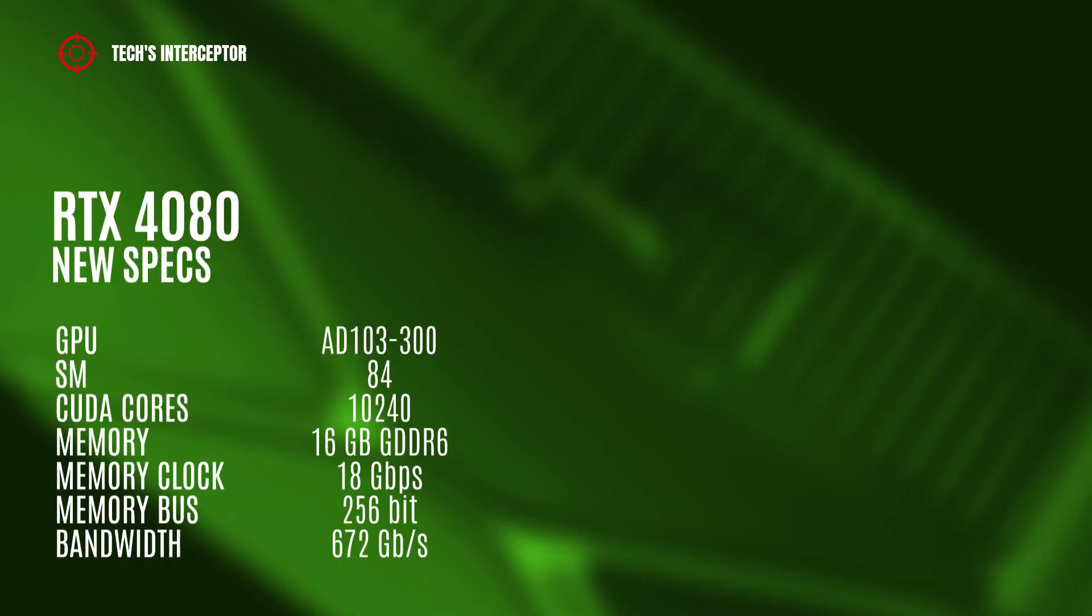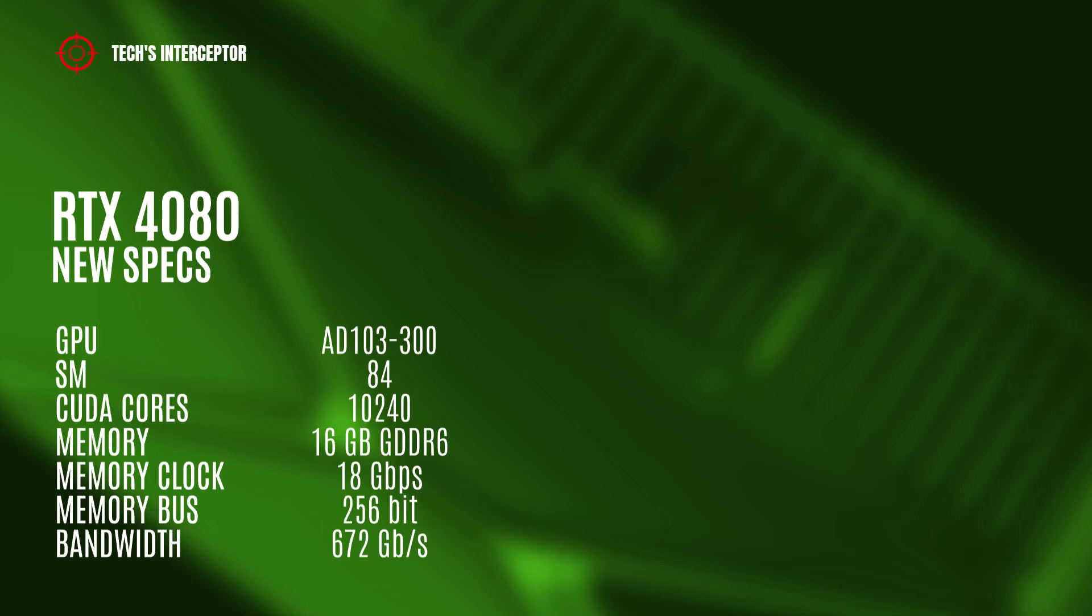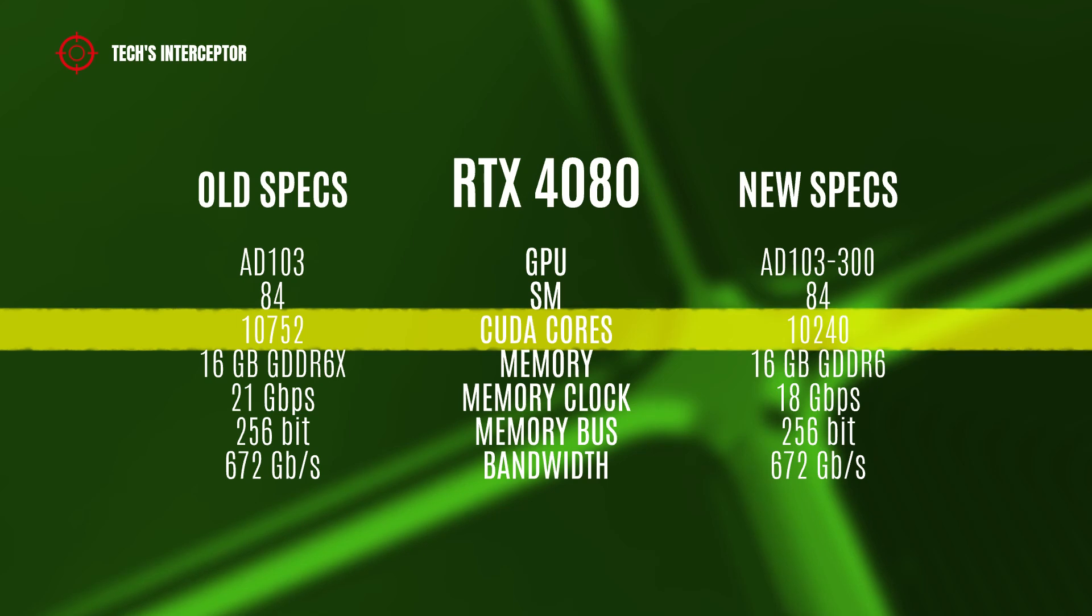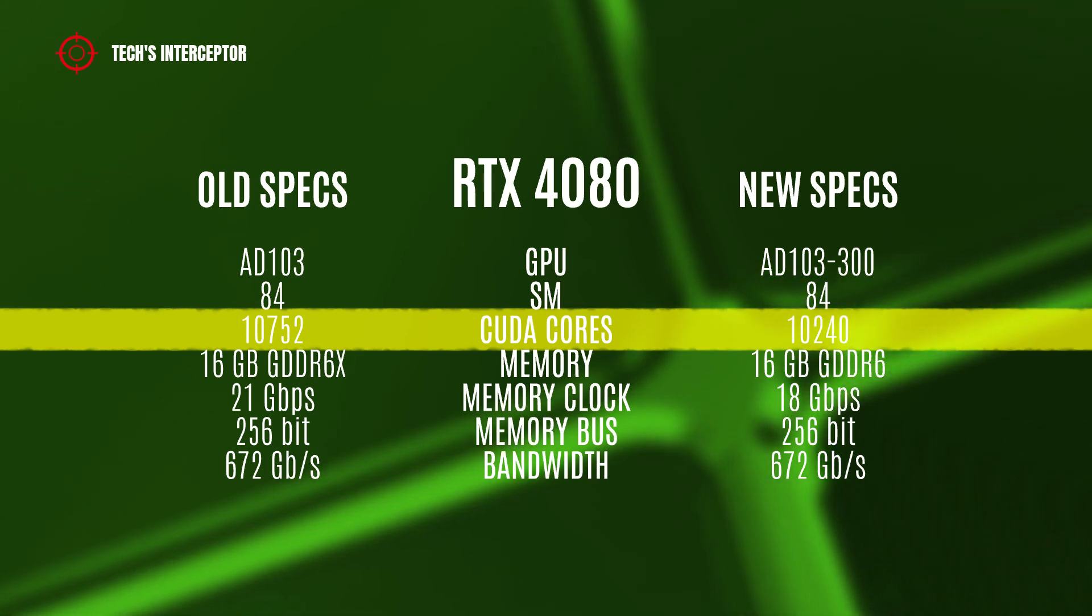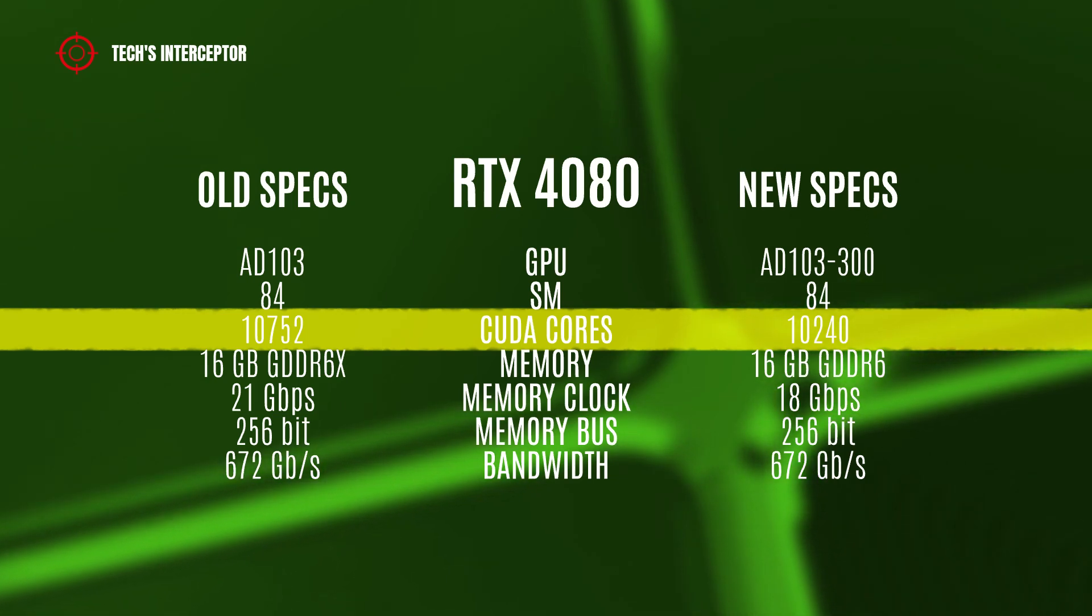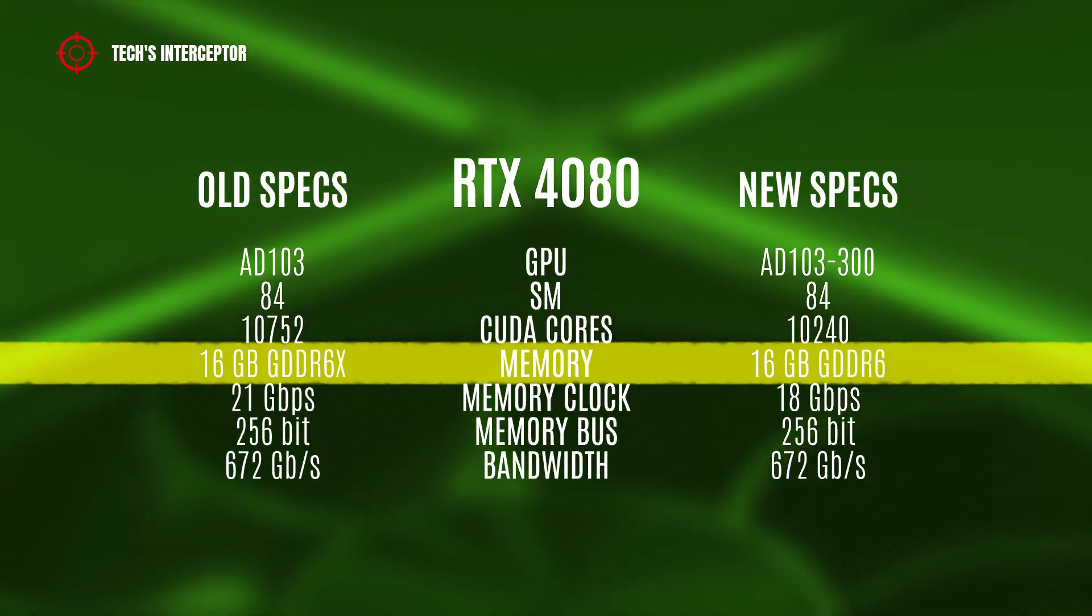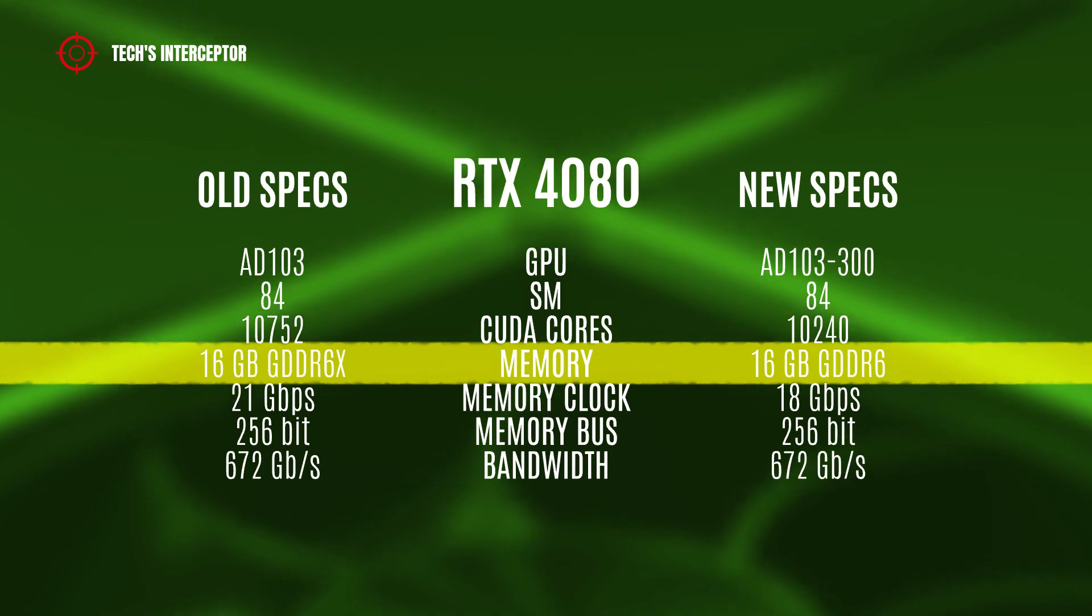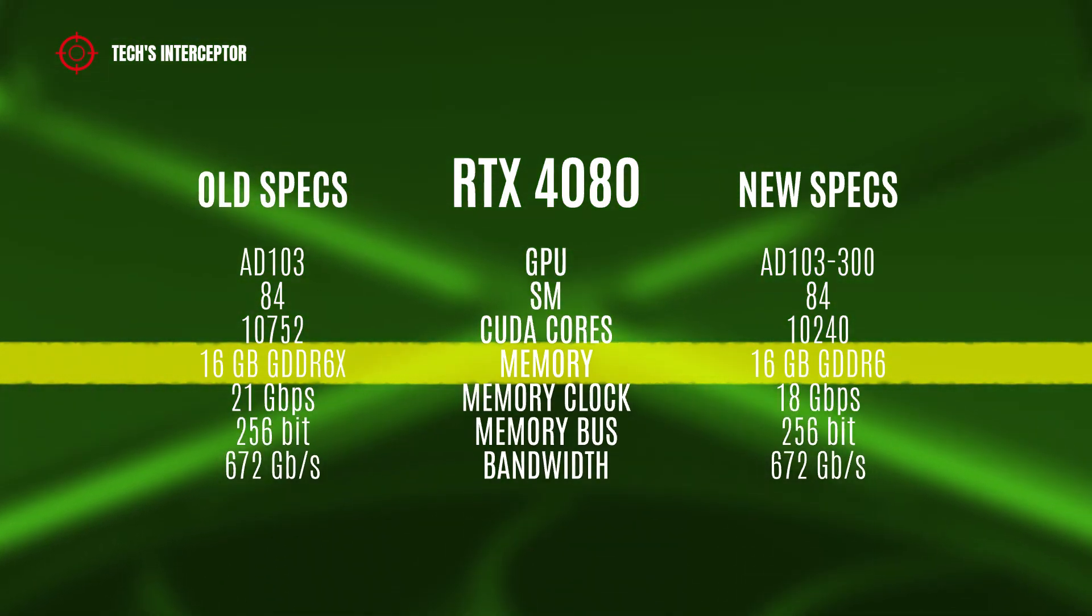Continuing, the RTX 4080 model should have the AD103-300 GPU with 84 streaming multiprocessors, 10,240 CUDA cores, 16 GB of GDDR6 memory operating at 18 gigabits per second, 256-bit memory bus, and 672 gigabytes per second of memory bandwidth. Compared to the old specifications, the 4080 AD103-300 GPU variant has 512 fewer CUDA cores, the same difference found on the RTX 4070. In addition, the GDDR6X memory has disappeared and been replaced with GDDR6 memory.